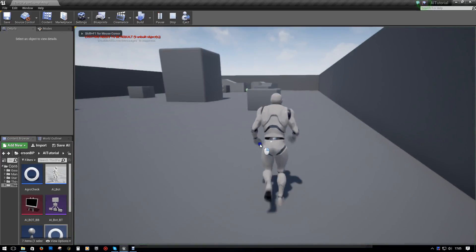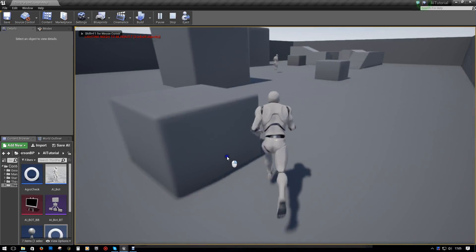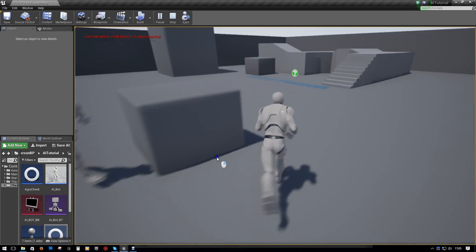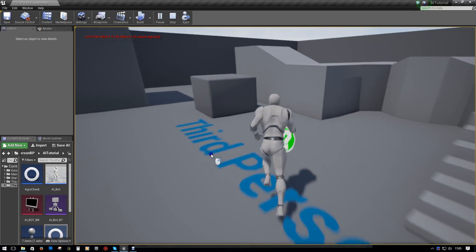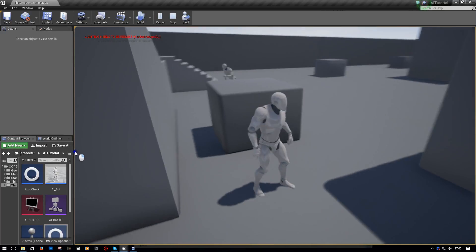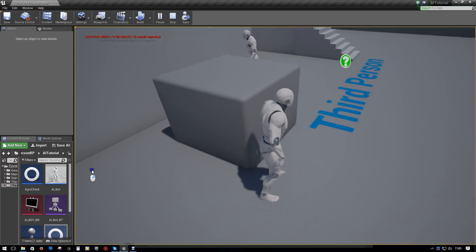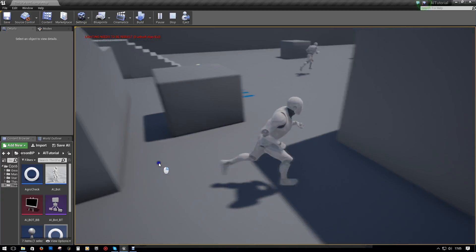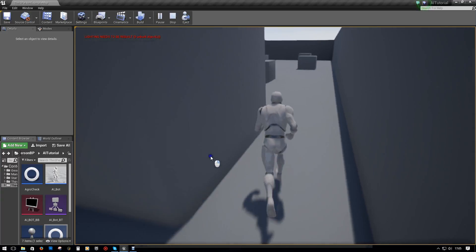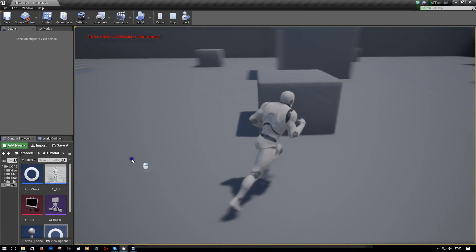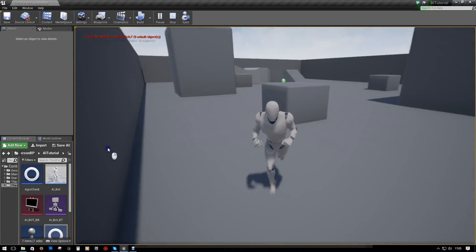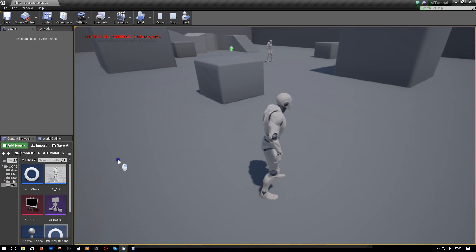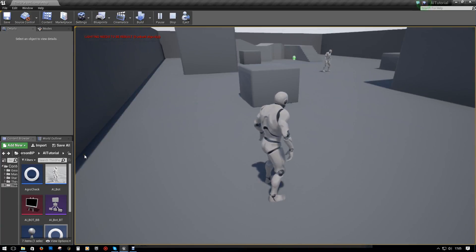Once everything was set up, we could run up to our character, or the bot - he'll chase us, we can run around. Once we lose sight of the bot, he will take two seconds and then return to the spot at which he started. Or he can see us again - one or the other. But he just sits there, he doesn't do anything.